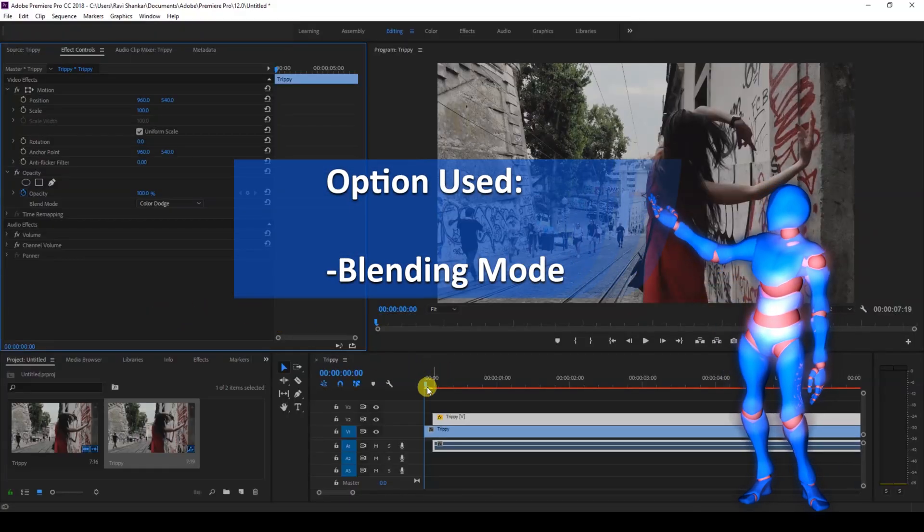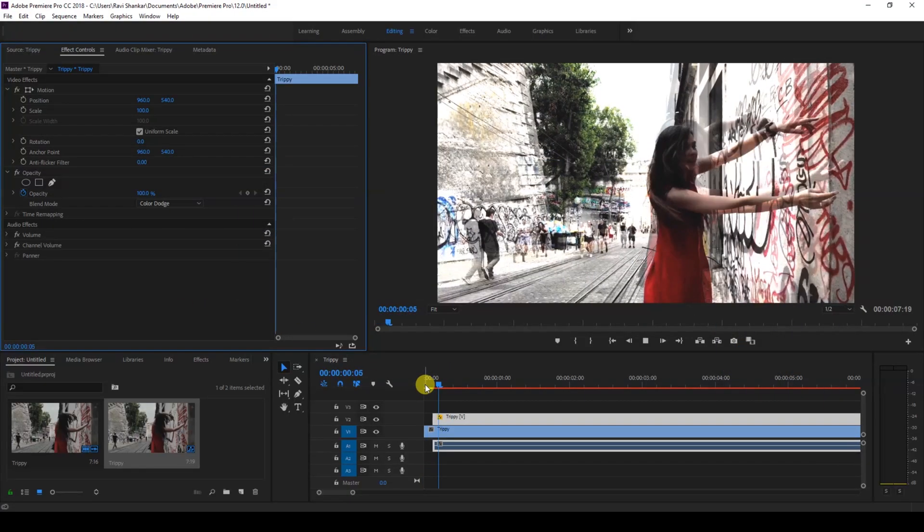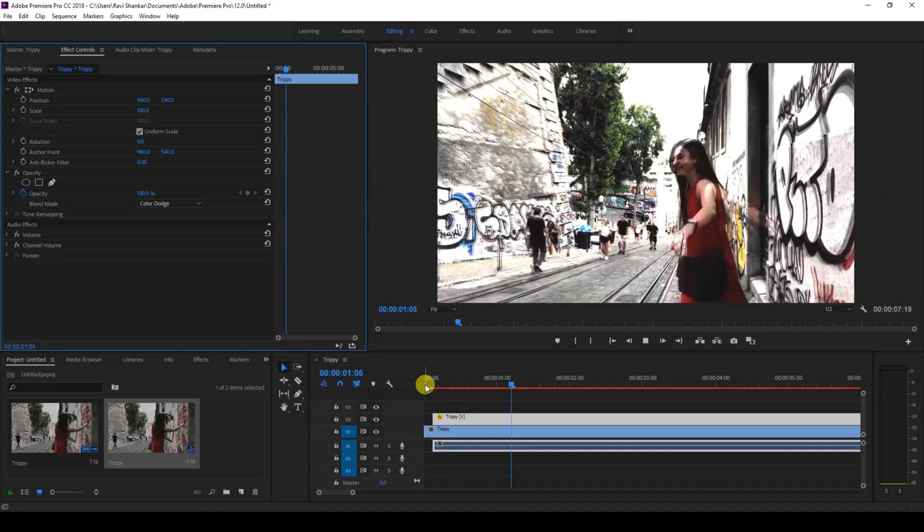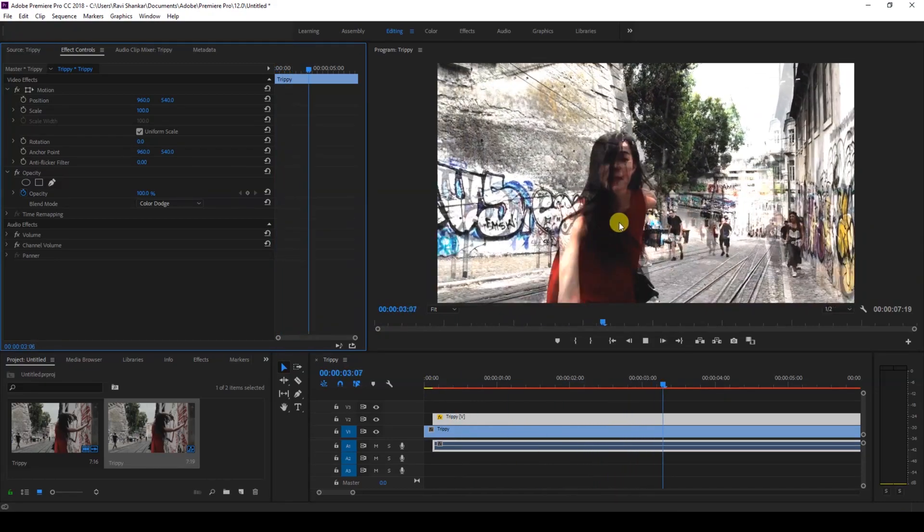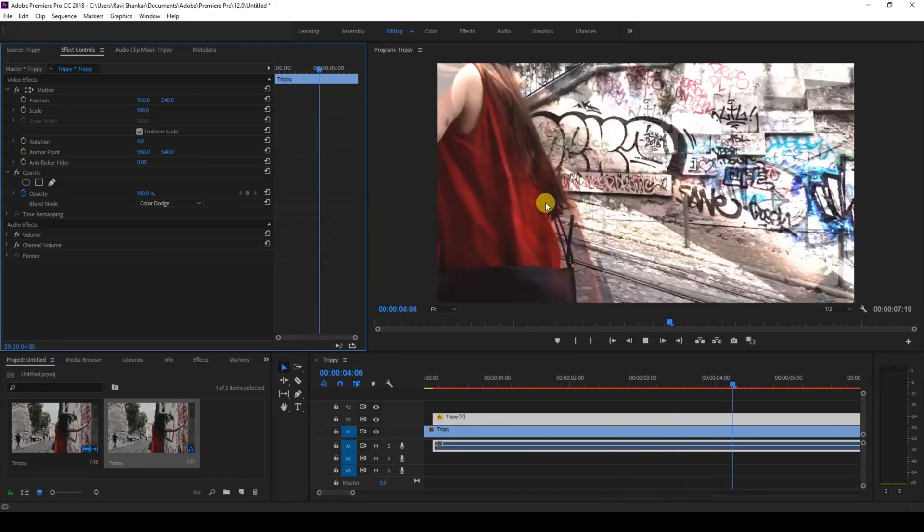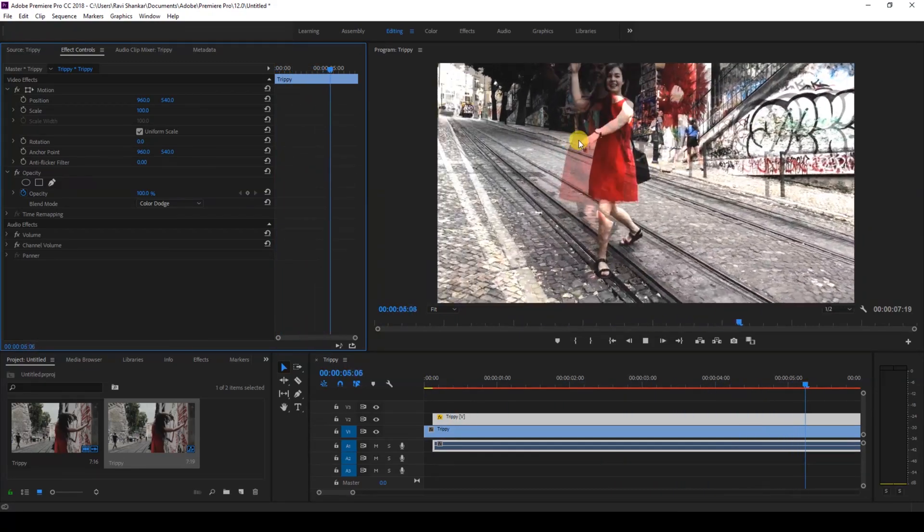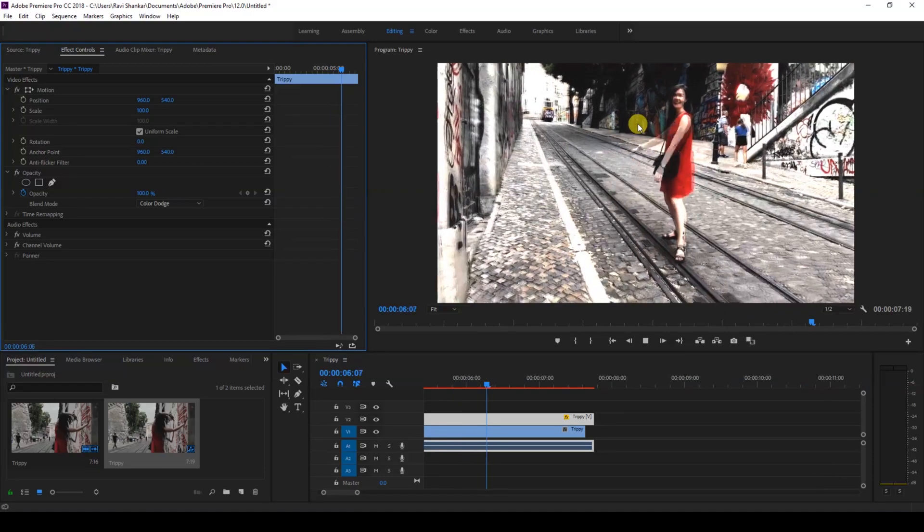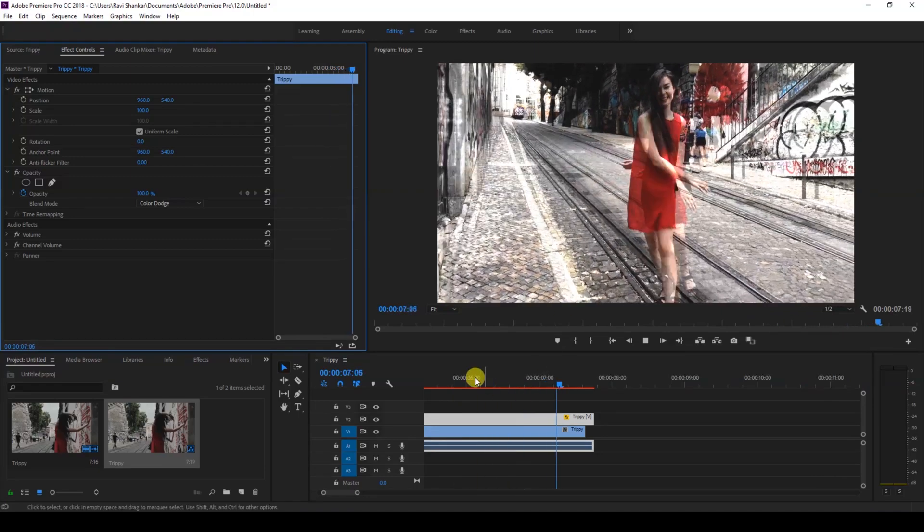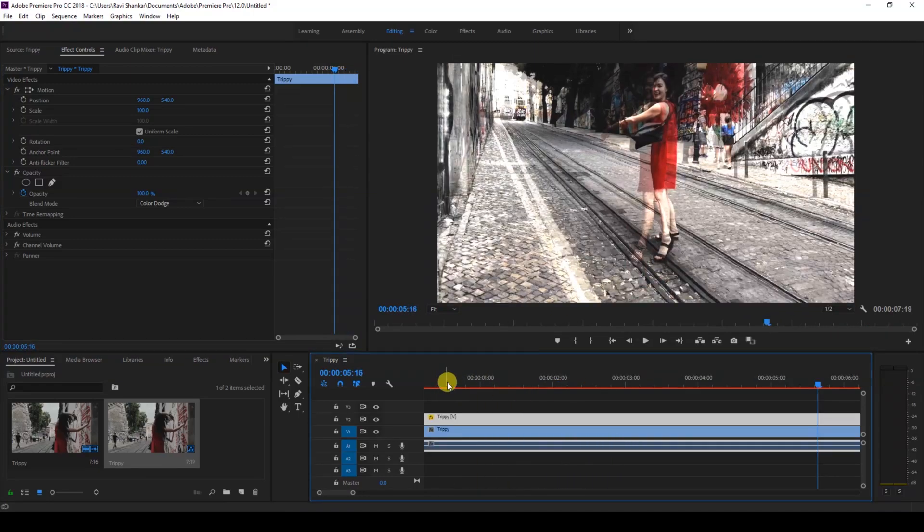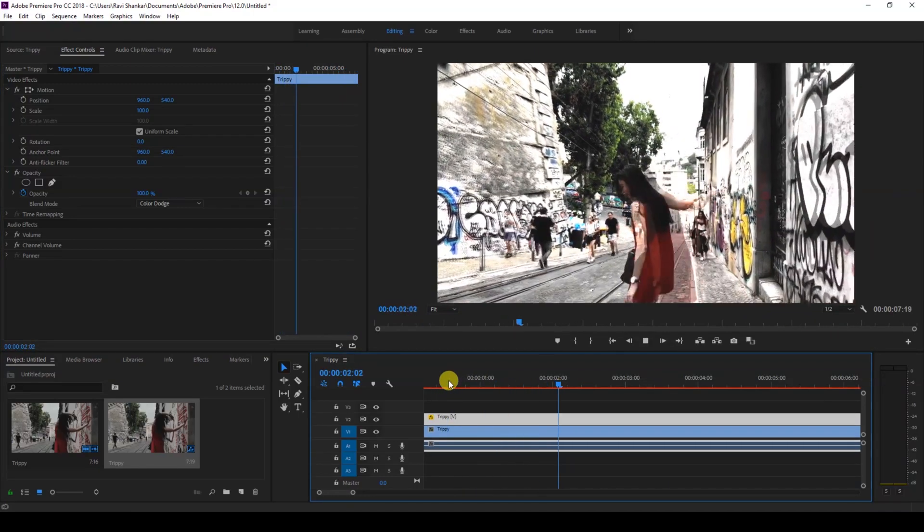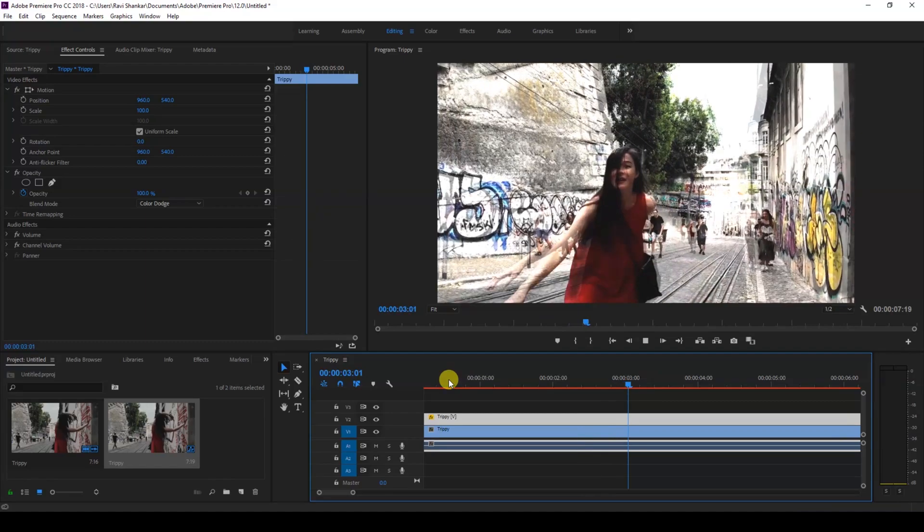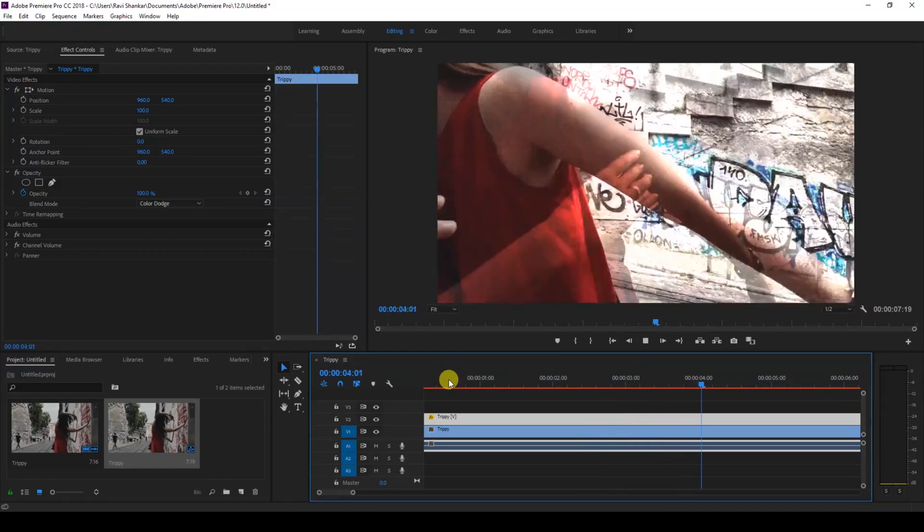Now if I start playing the video, this is how it's going to look like. You can see that this trippy effect is happening to our video just like this. Earlier in one of my videos, I made this effect using Echo.